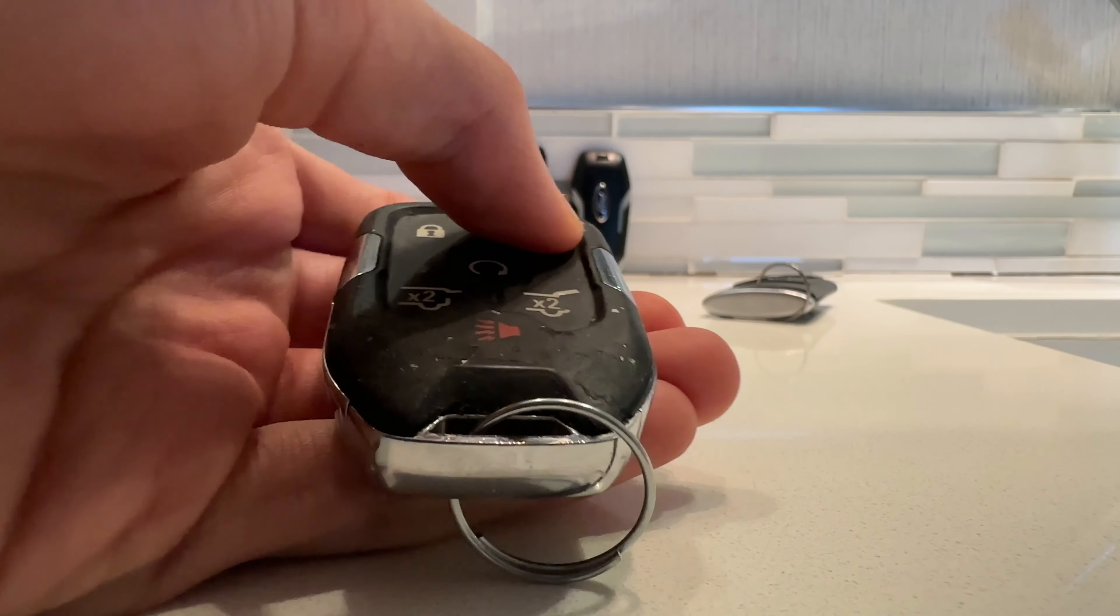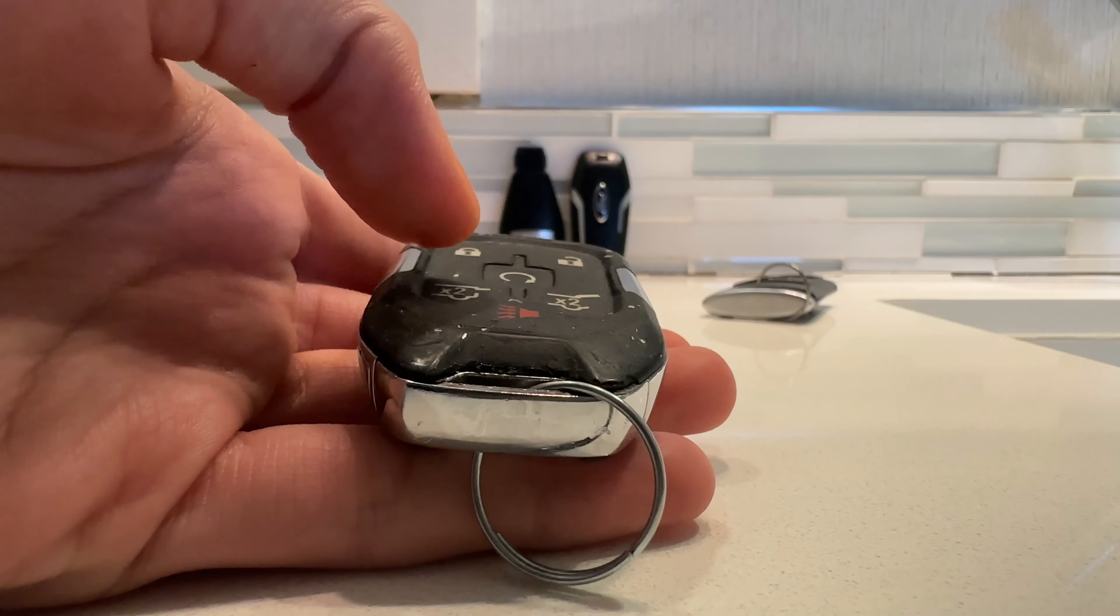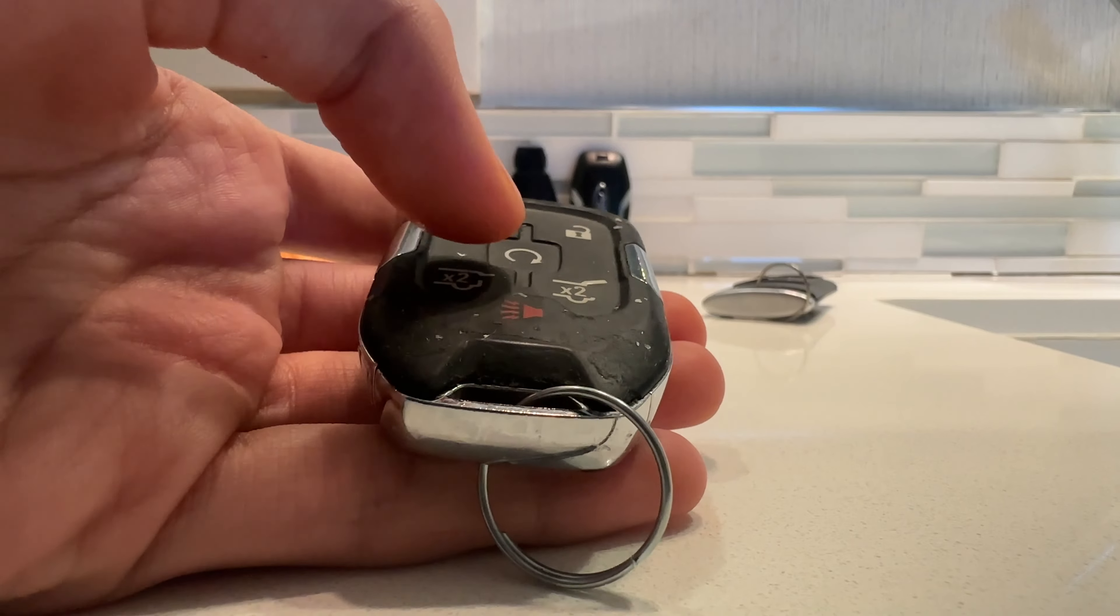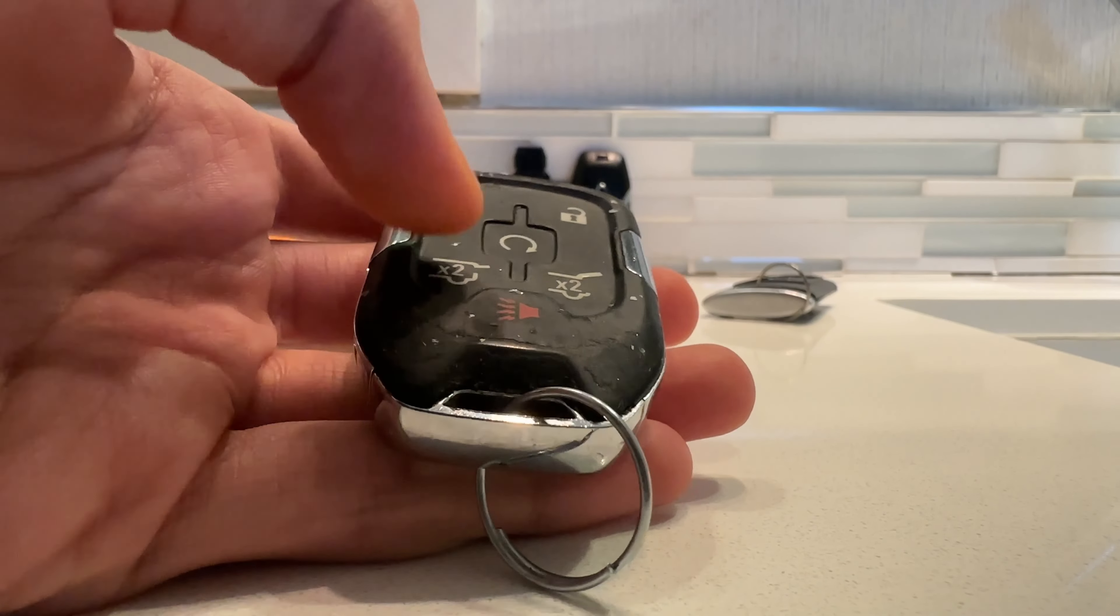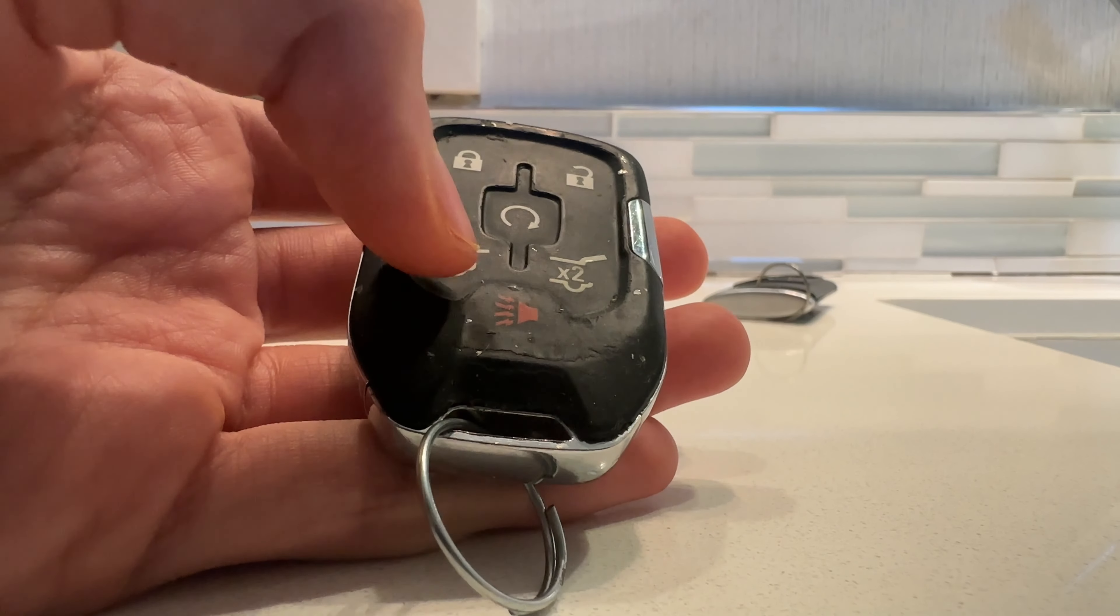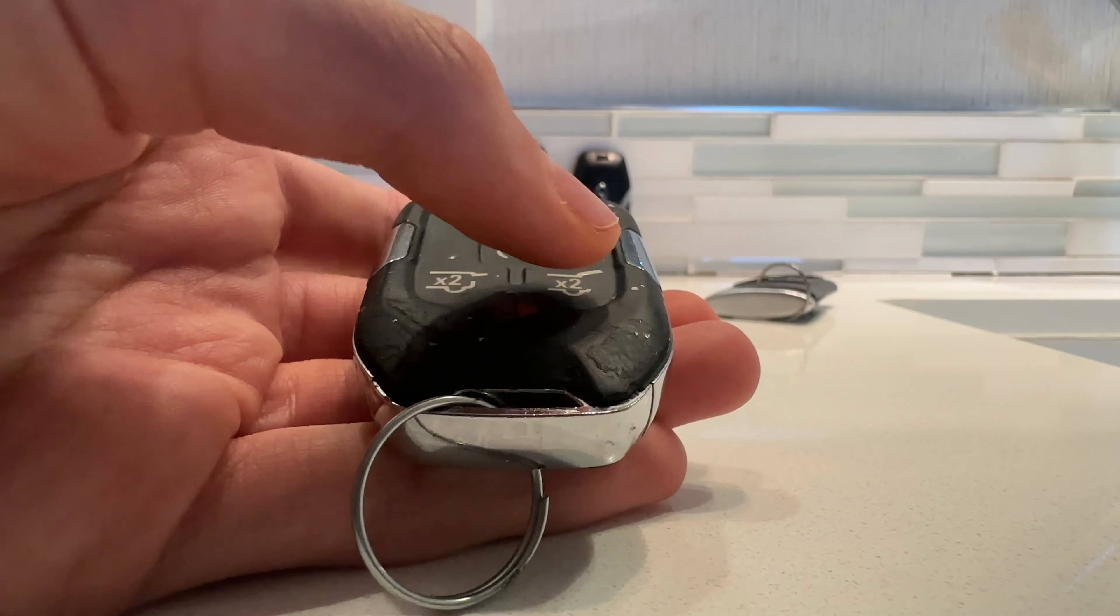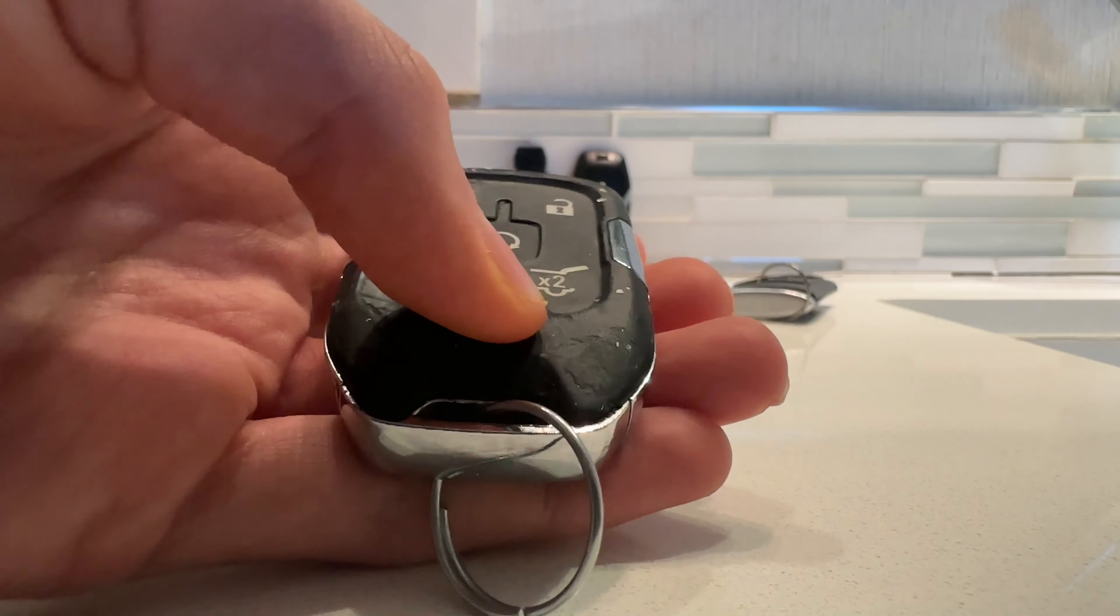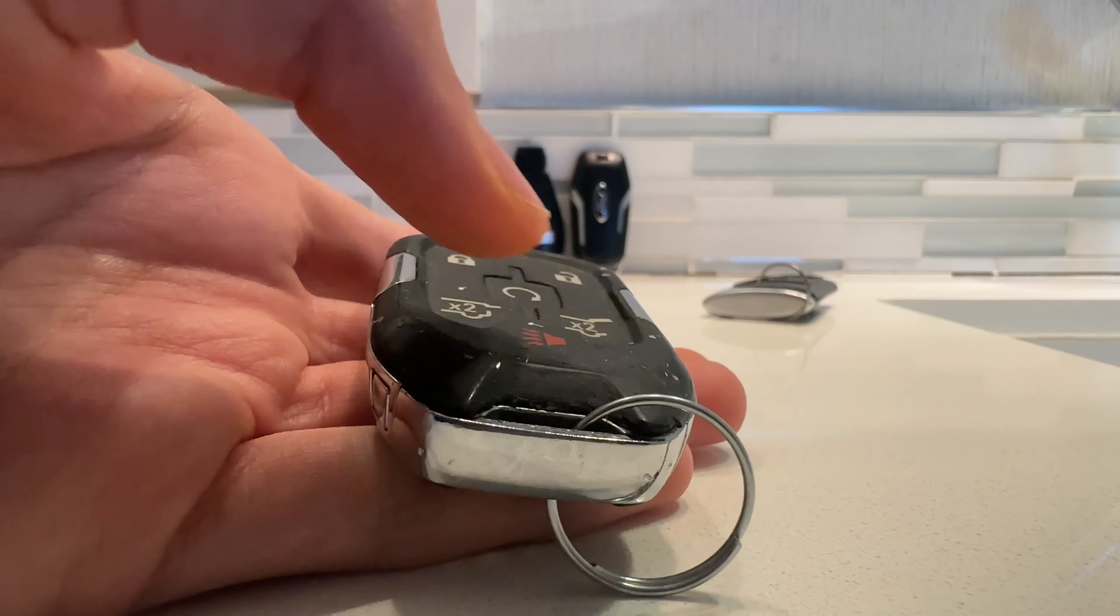It's a little sticky. Lock. Unlock. Remote start. Glass. Power liftgate. And panic alarm.